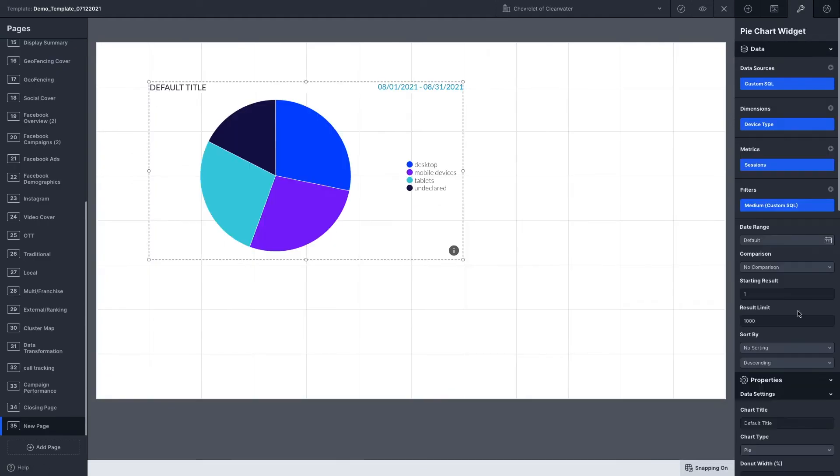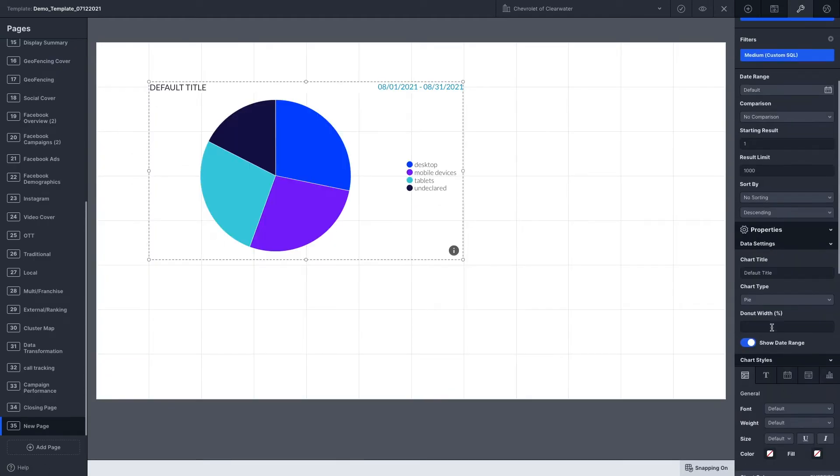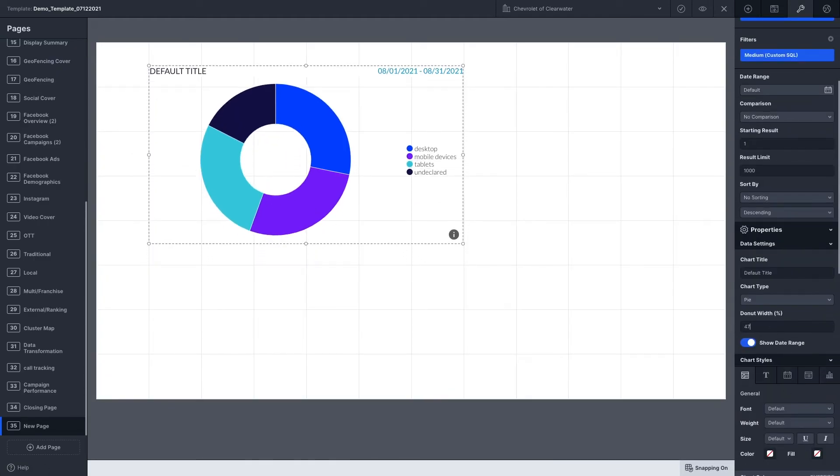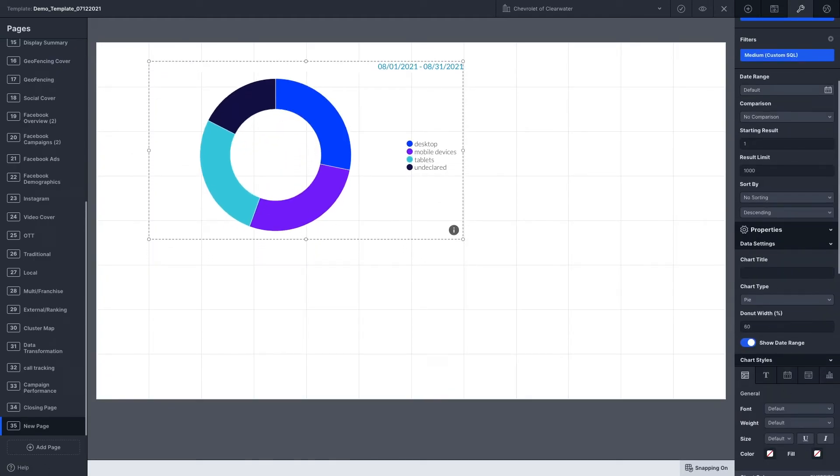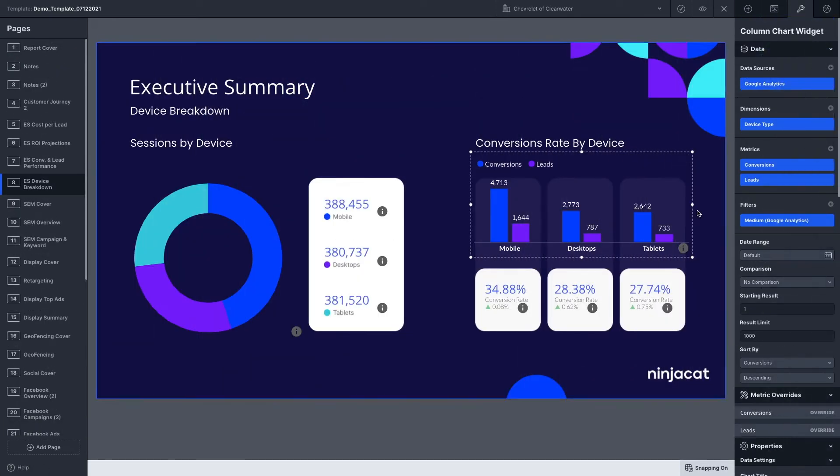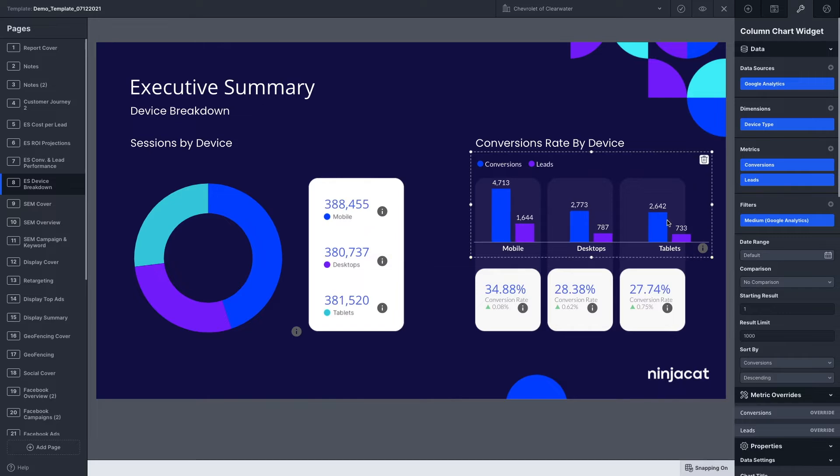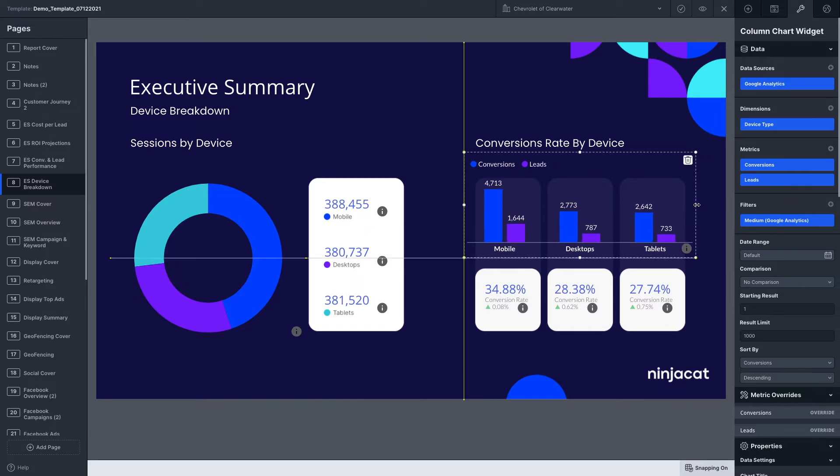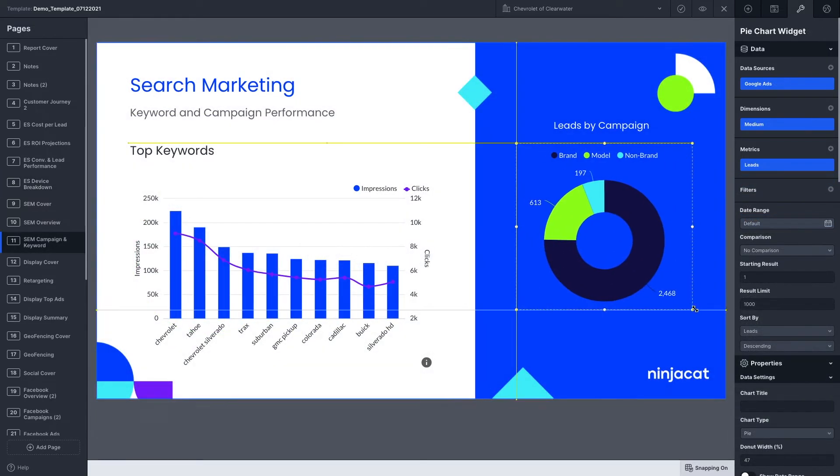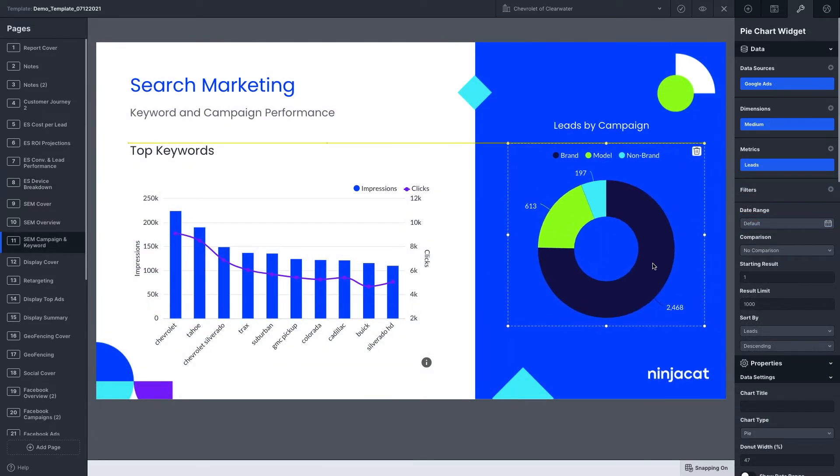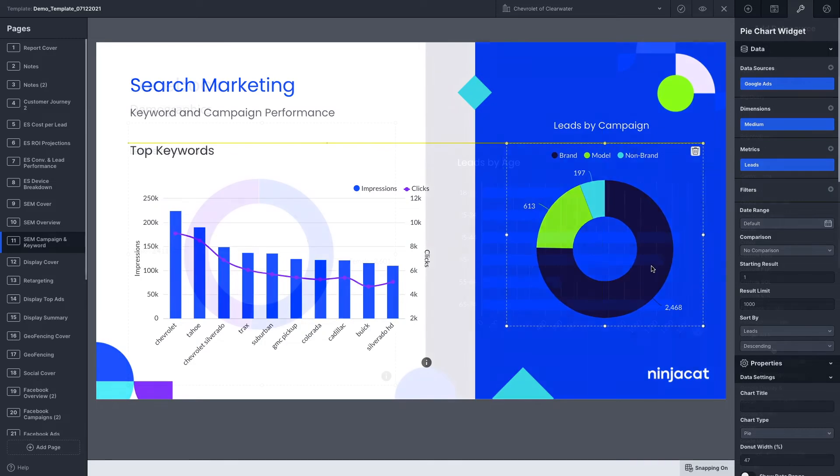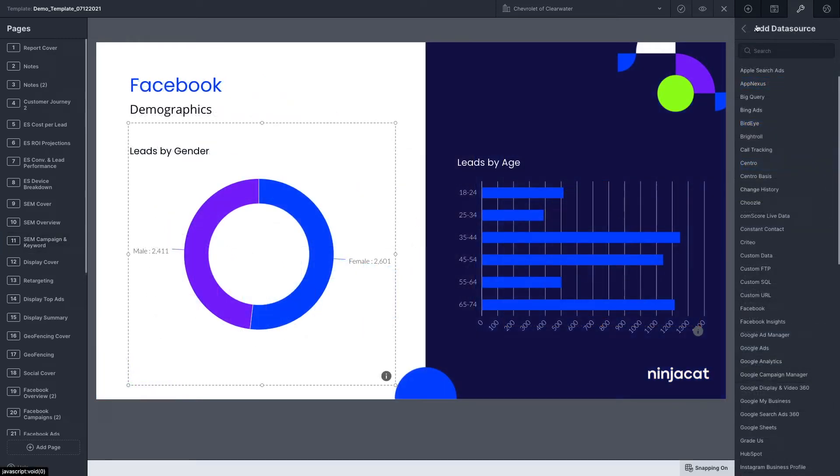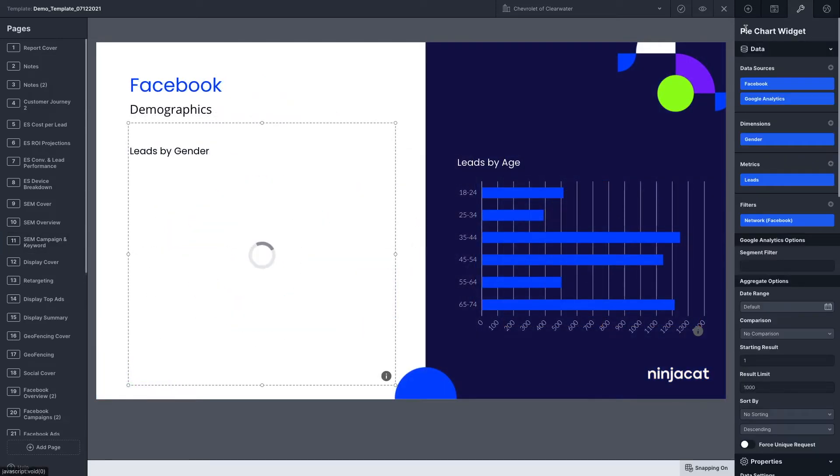From your blank canvas, you can start to add widgets to build your report. Widgets are data components like tables, column charts, and pie charts, as well as text blocks and images.